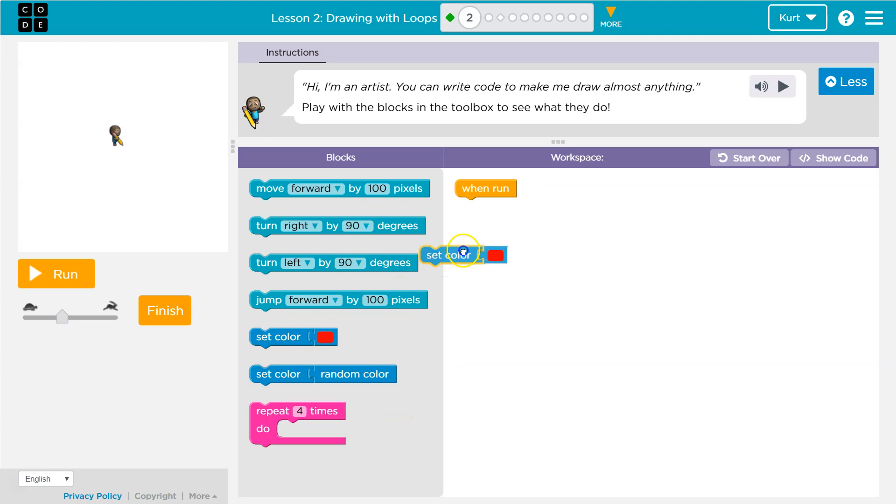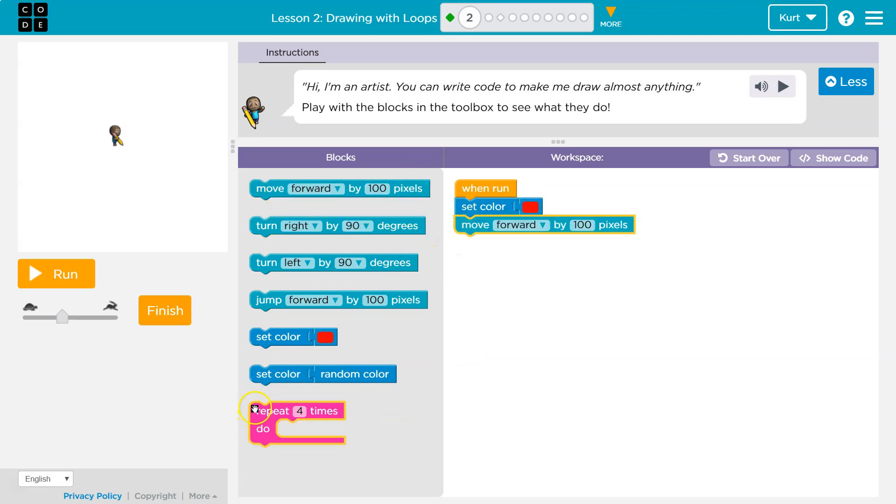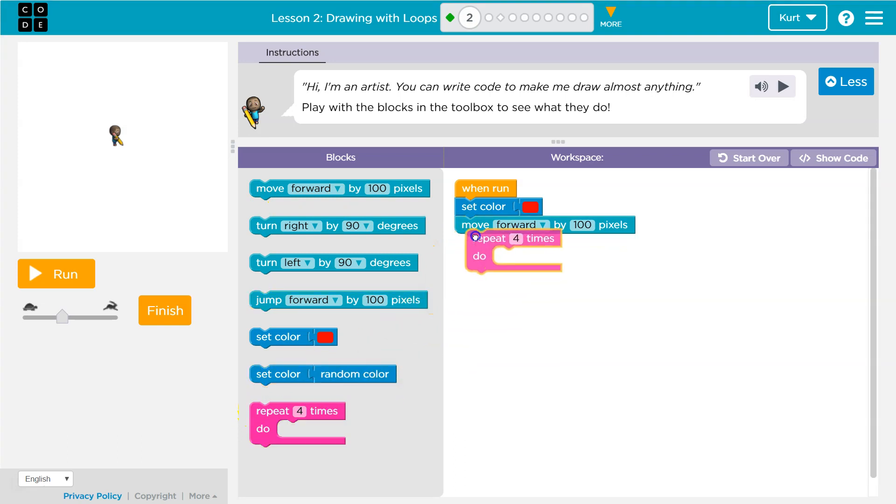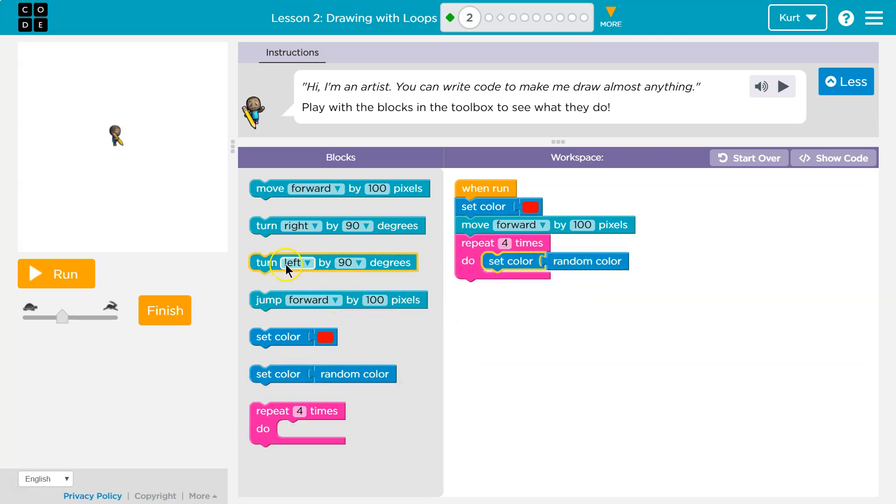I'm going to pick a color red, and then I'm going to move forward. And then let's say repeat four times, random color.